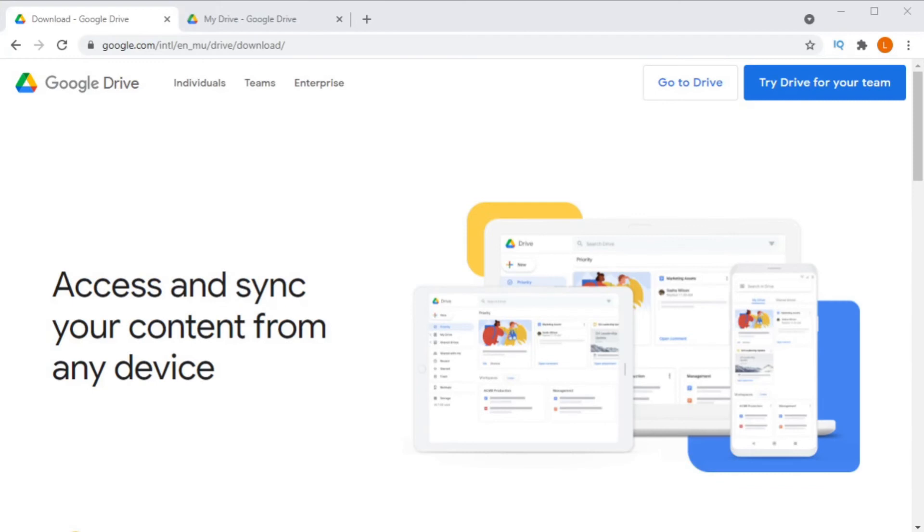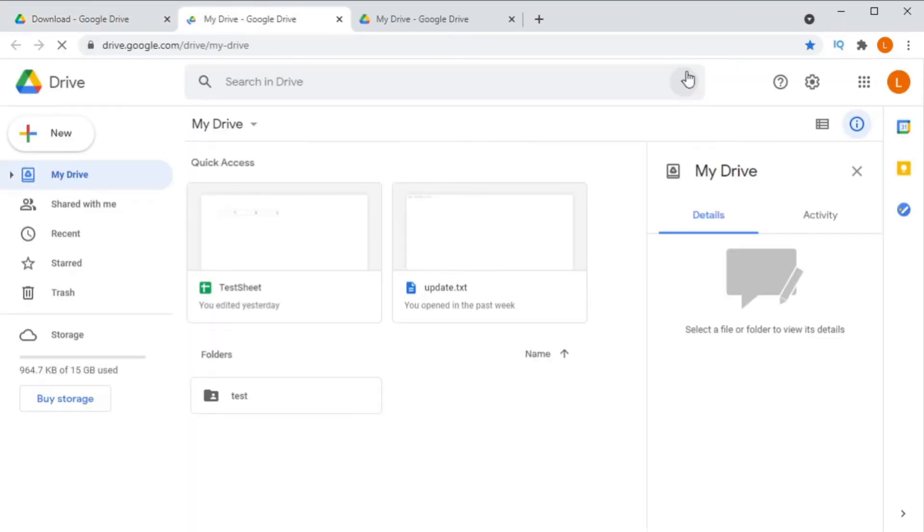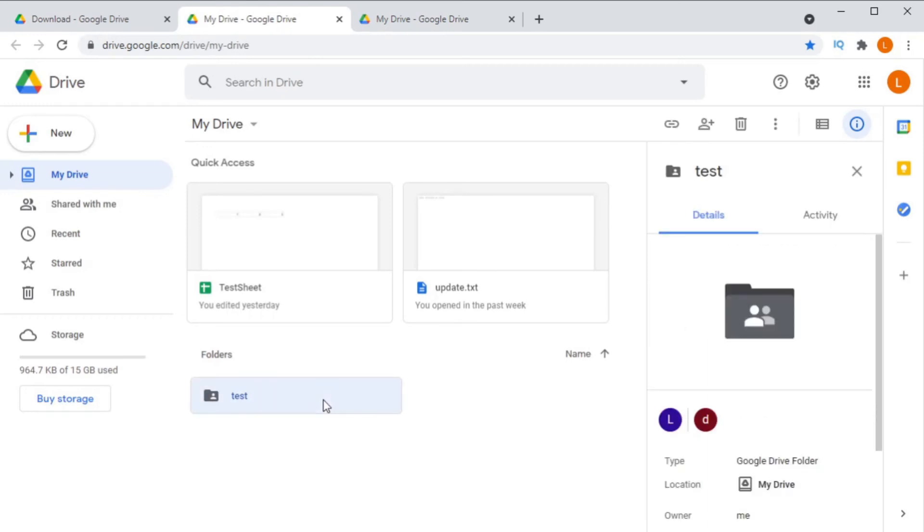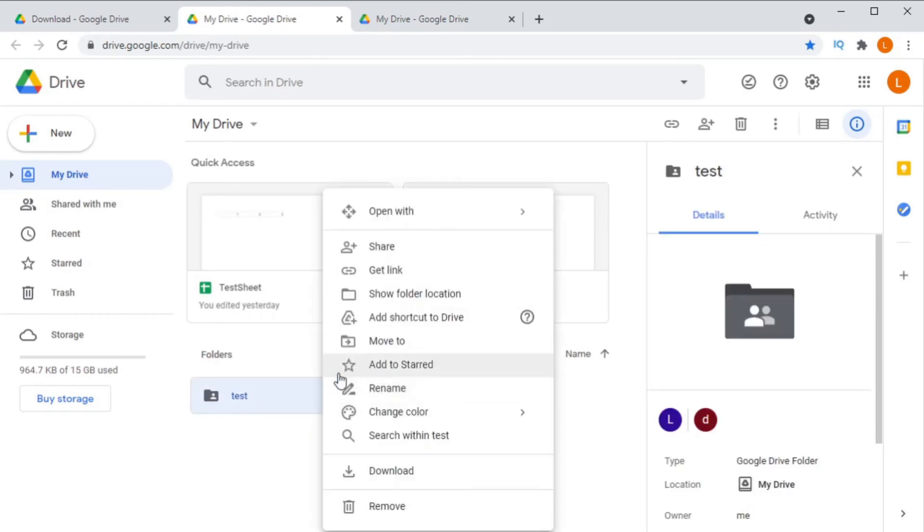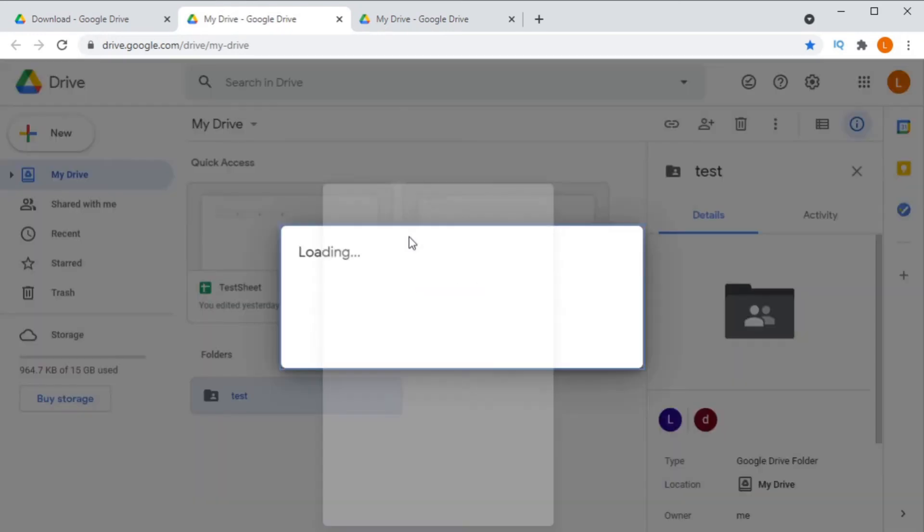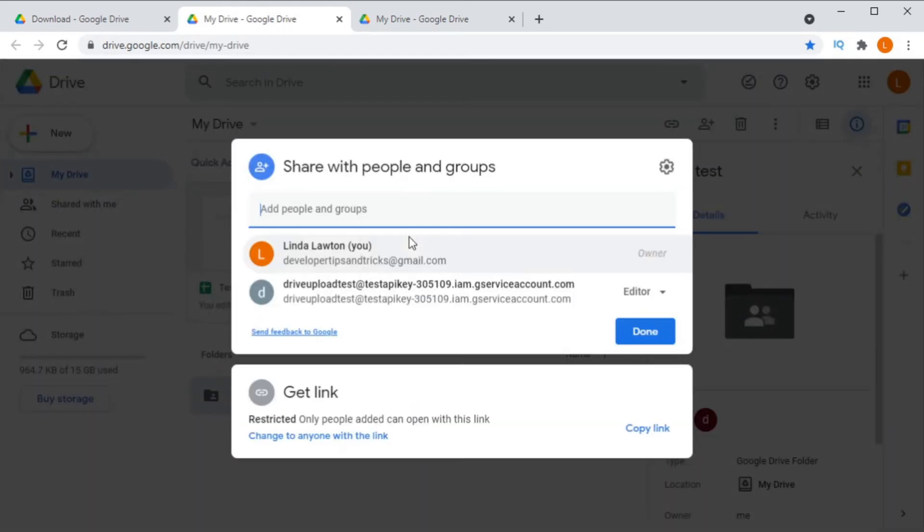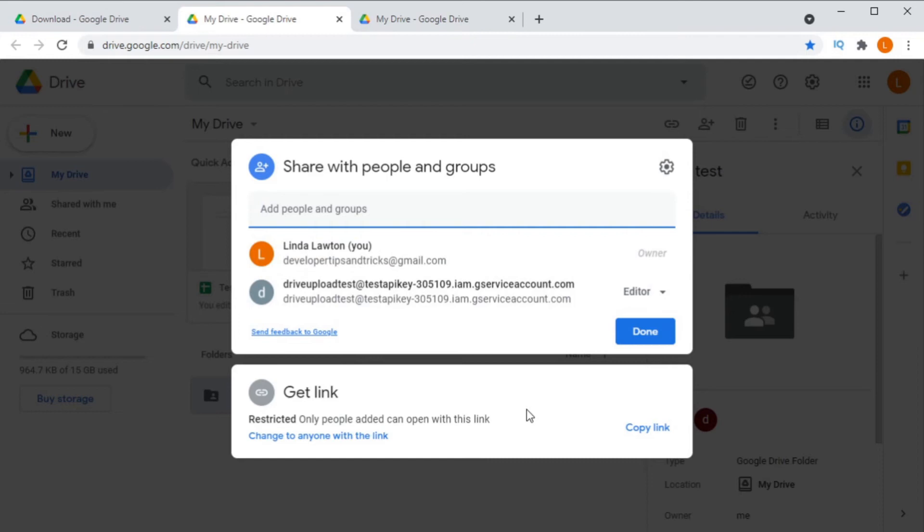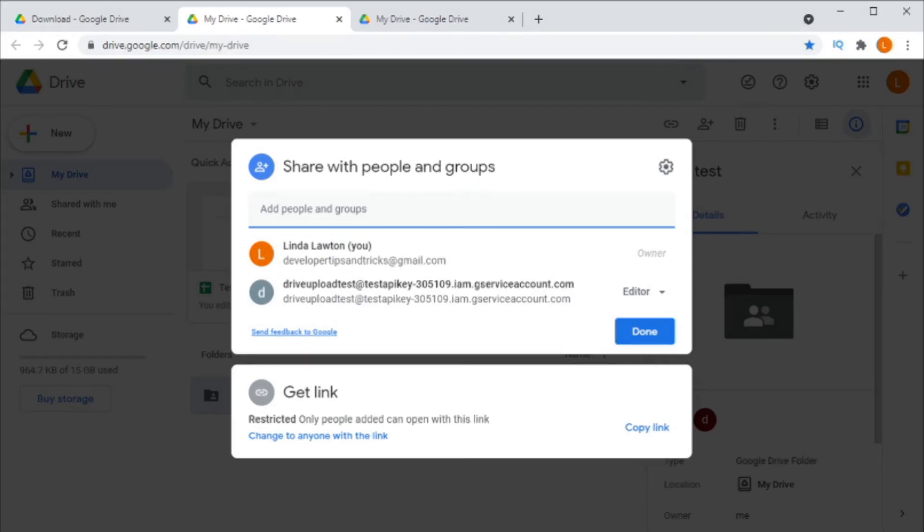If I open the Google Drive website, I have a directory here which I want to share with the service account. All I have to do is right click on it and share it like I would share it with any other user. I just add the service account's email address here, and now my service account has access to this directory. It can download from it, it can upload to it, and it can read it.